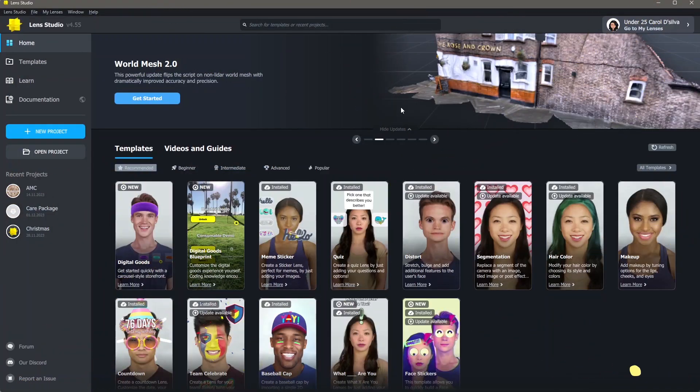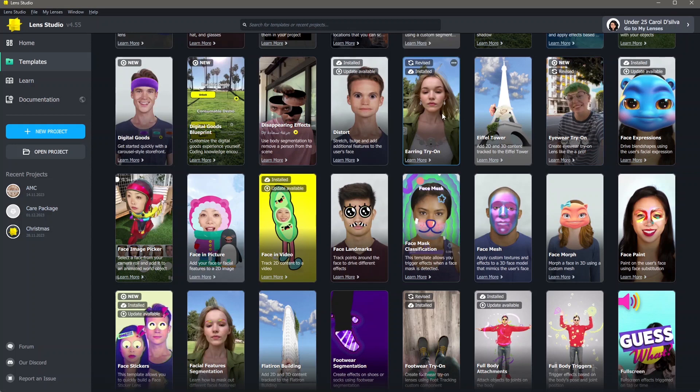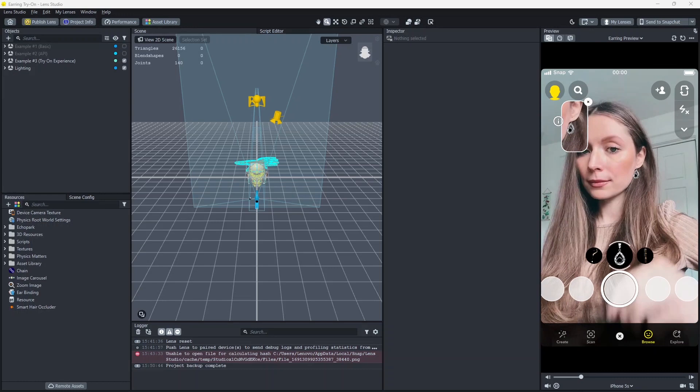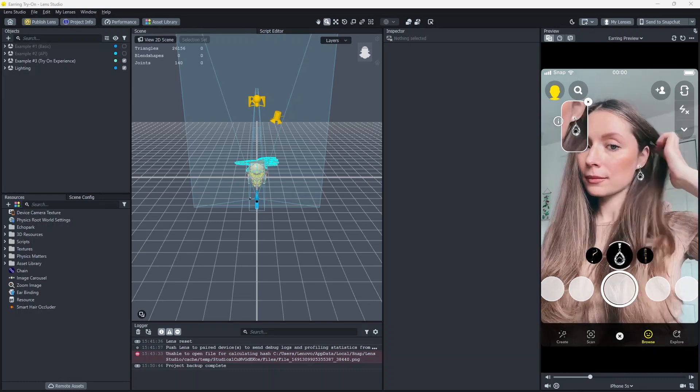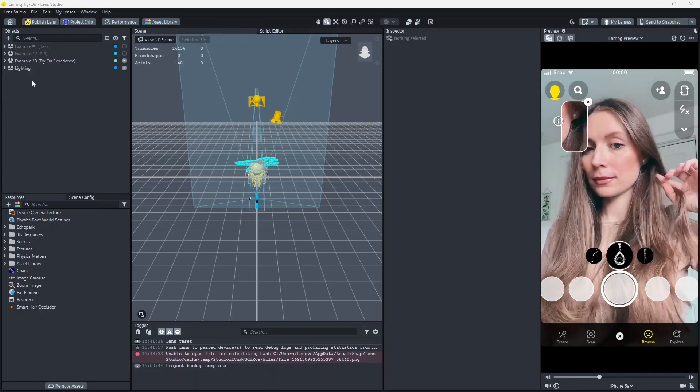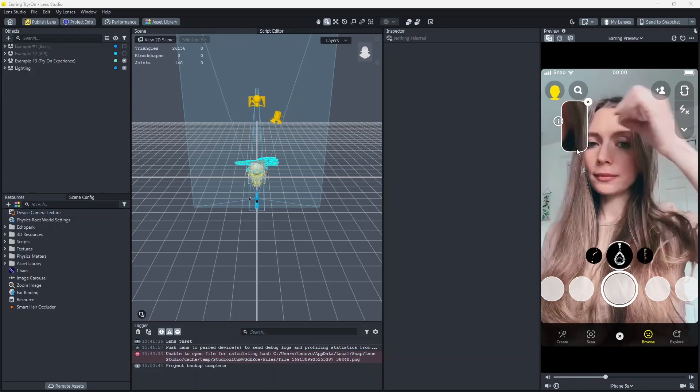To make the earring lens in Lens Studio, first I'm going to use a template. Go to templates, scroll down, and search for earring try-on, and open this file. Once you open the template, this is what you will see.